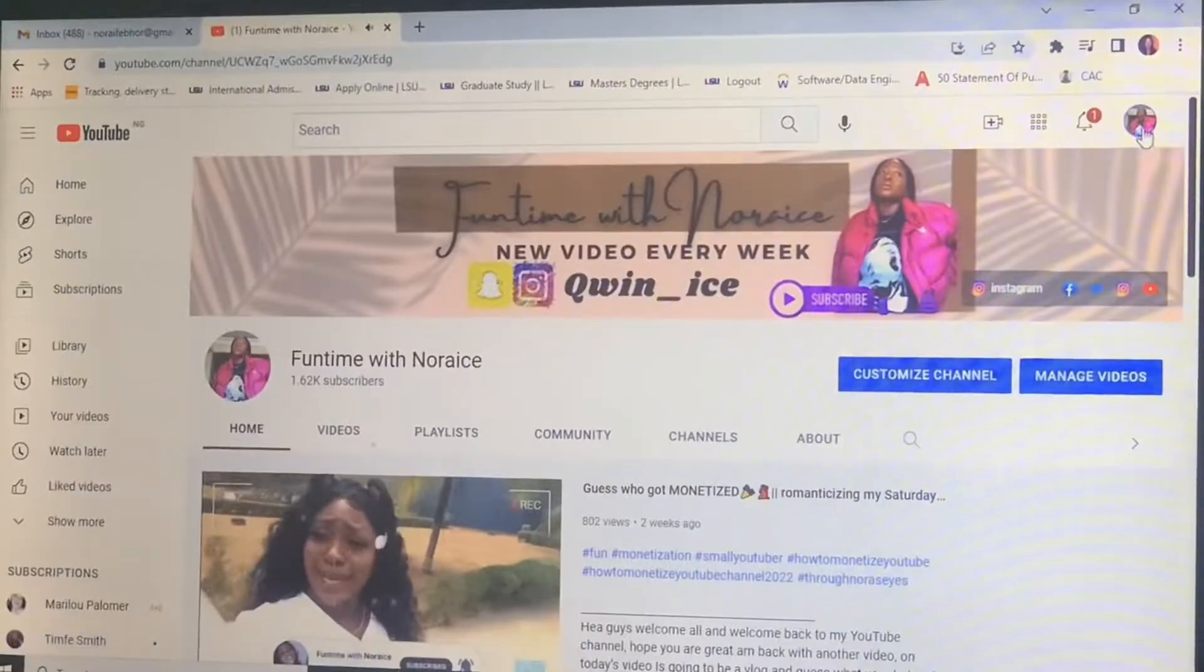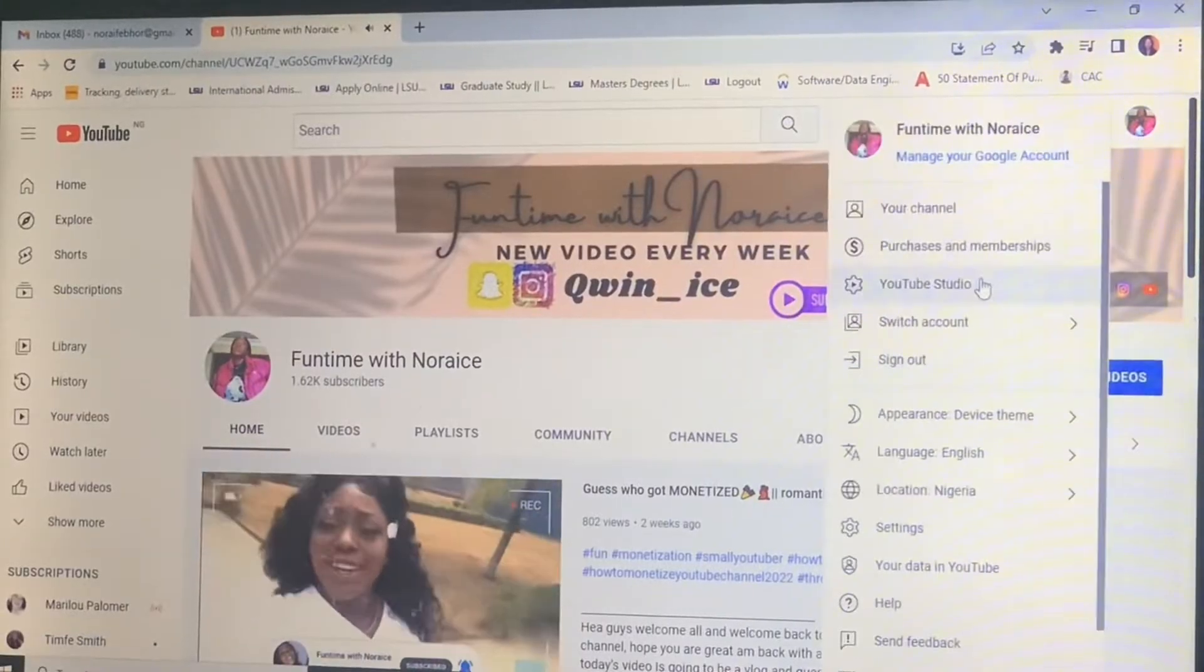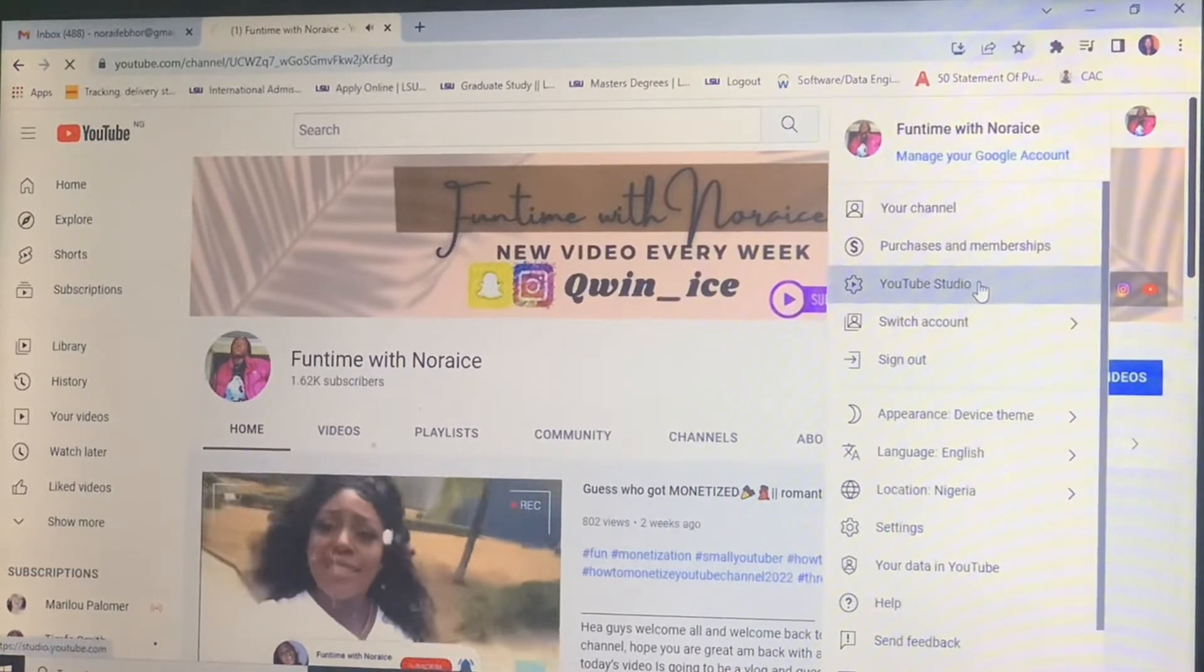Hey guys, welcome back to my YouTube channel. If you are new to this channel, welcome cousin, I love you. And if you're a subscriber, you know the vibes already. Period.